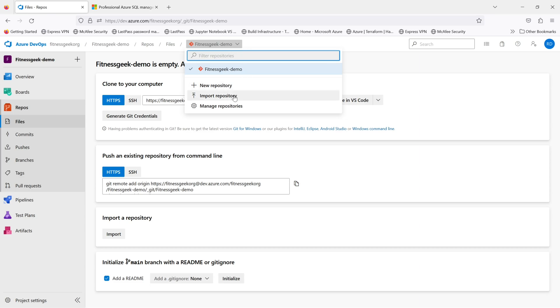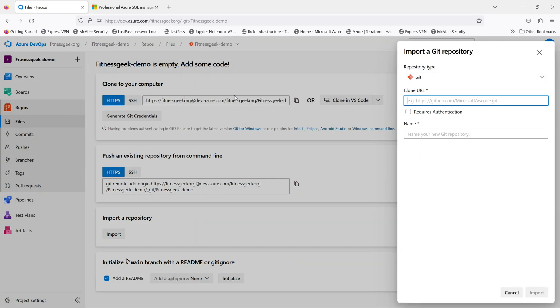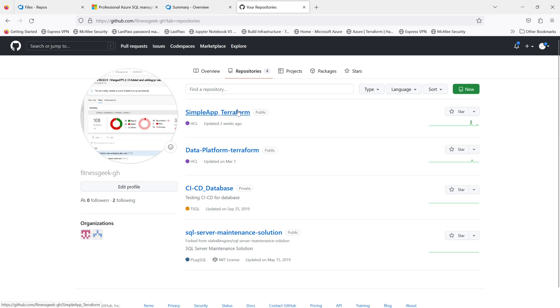If you go to the dropdown, you will see the second option 'Import Repository'. If you click that, it will open this window where you need to specify the repository type, the URL, and if I go to my GitHub...